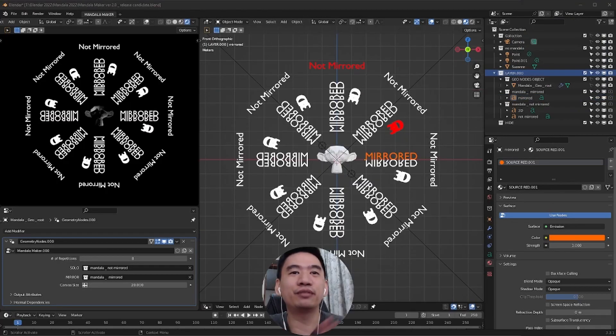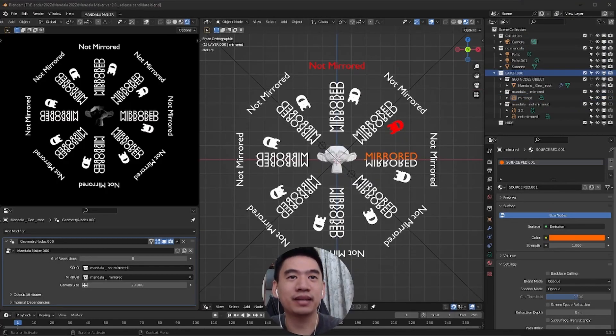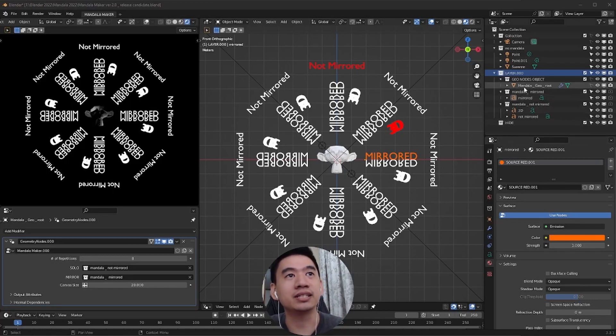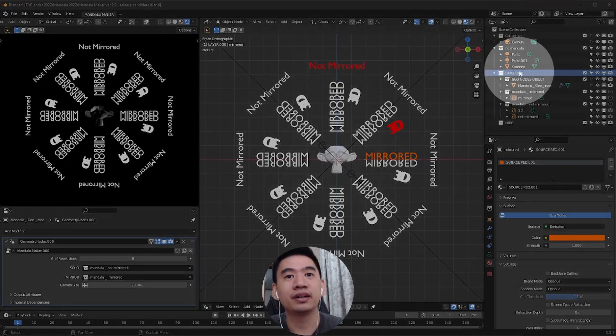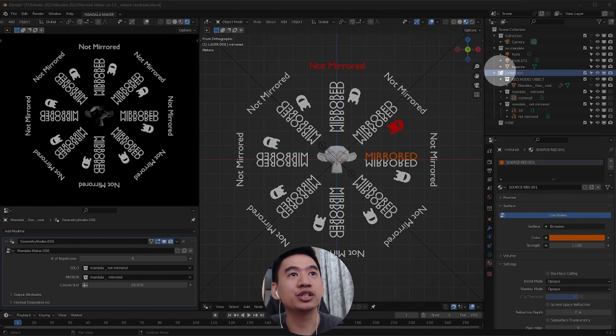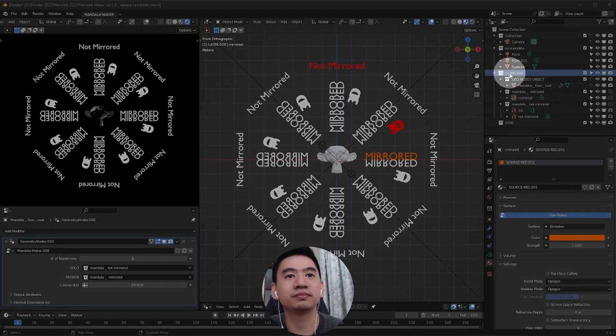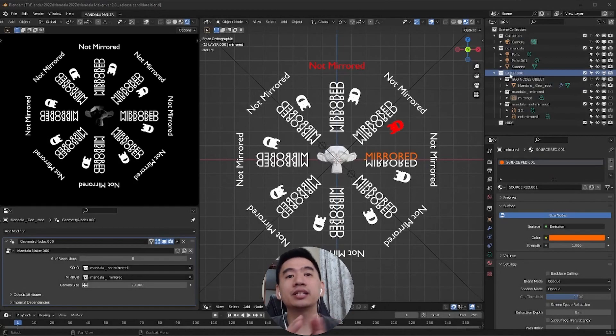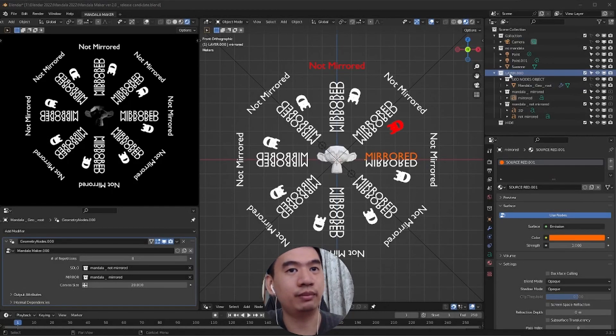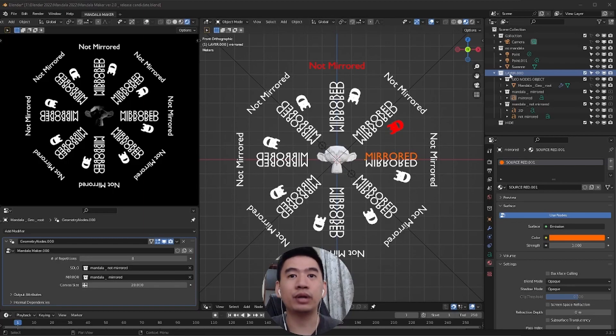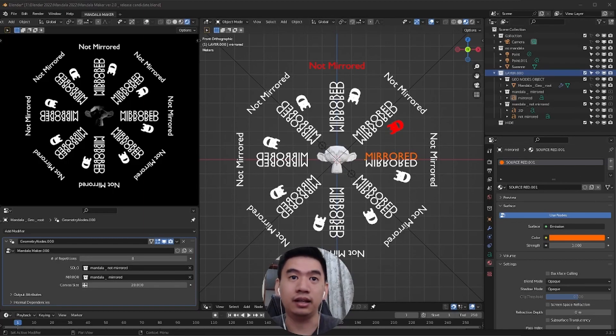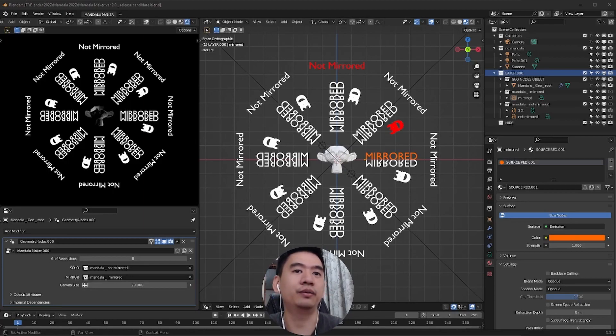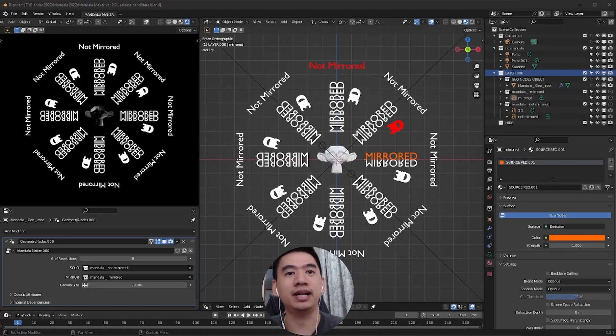Before we actually try making a mandala, I have one more thing to point out. Over here on the Outliner section, we can see that one of the collections is called Layer.000. As it implies, it is possible to have multiple layers of your mandala. This is important, especially if you have different number of repetitions in just one mandala. However, it's a little complicated to do, so I'll explain in another video. Please subscribe if you don't want to miss that.